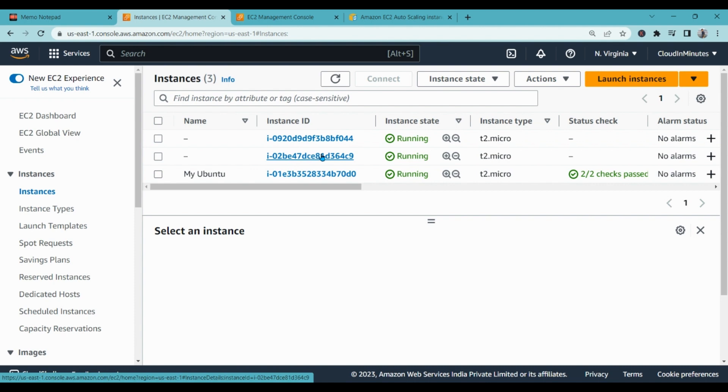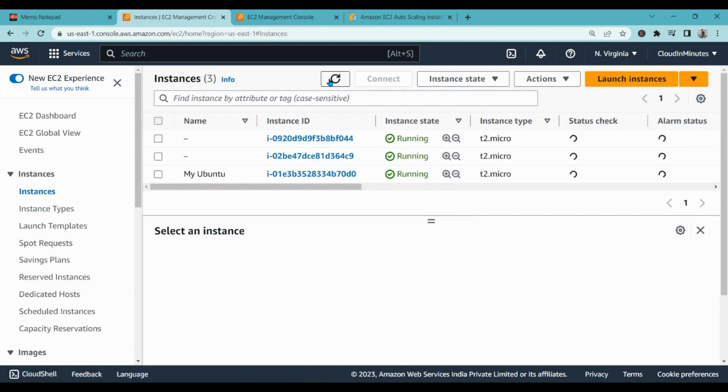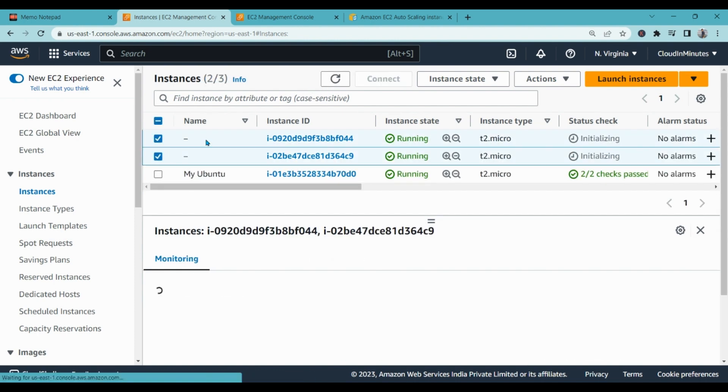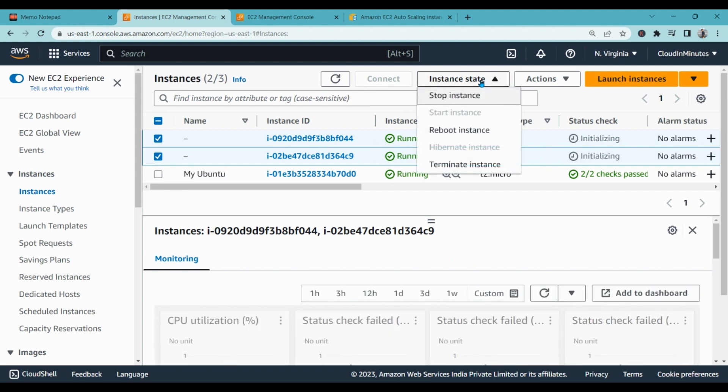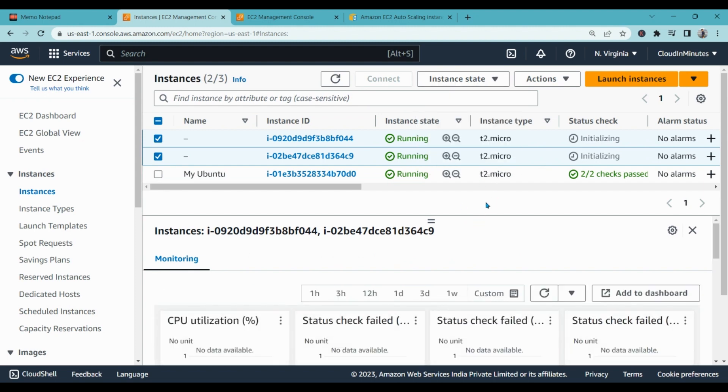So that is how guys auto scaling works. Even if you will remove these instances from here manually, it will automatically create these instances.